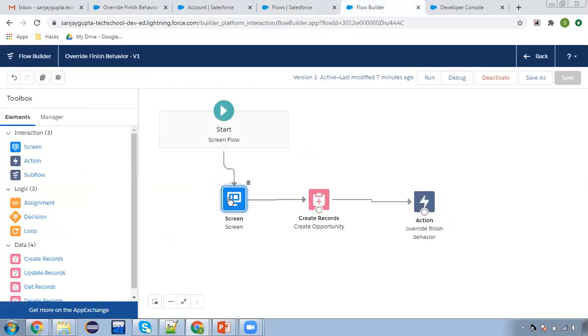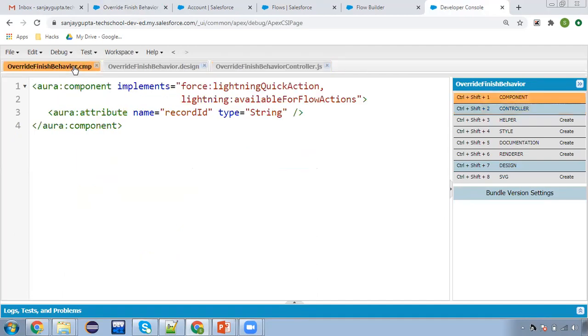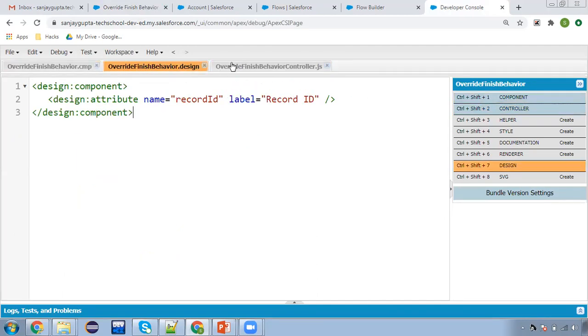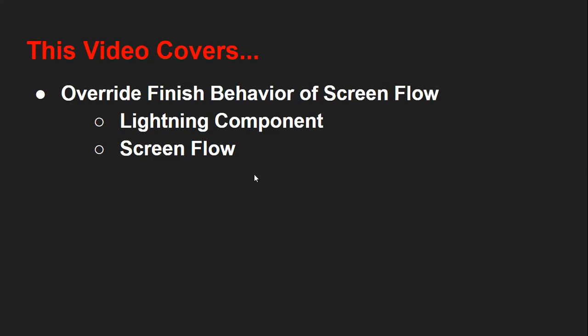So this flow is working fine. The screen worked, then the record is created, and through this action I navigated control to the newly created opportunity. Don't forget to create this Lightning component — all three things you need to create so that your control will be redirected from screen flow to a particular record. I hope you understood what I demonstrated in this video. This way you can override the finish behavior of screen flow. If you want to watch more Salesforce training videos, you can go to the description of this video and find links for various playlists. Thank you for watching.